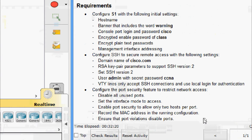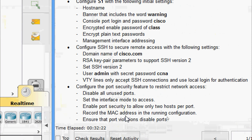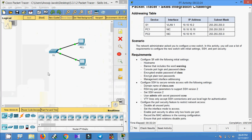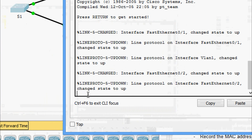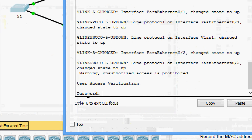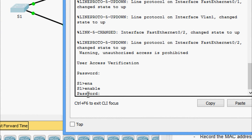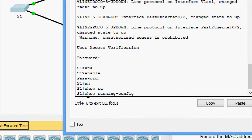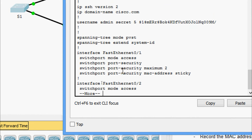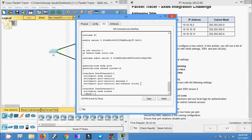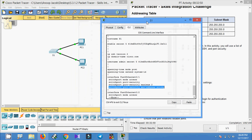Now we check the configuration to record the MAC addresses in the running configuration. On switch S1 CLI, we run enable and then show running-config. Here we can see the MAC addresses and the switchport port-security mac-address sticky configuration — however, it is not yet showing the MAC addresses, so we will check with our PCs.